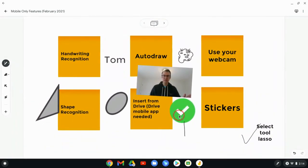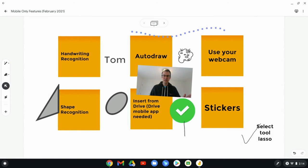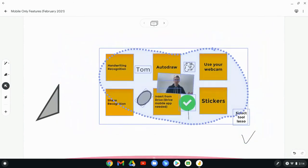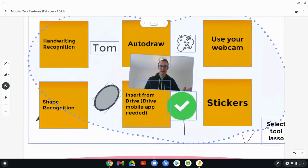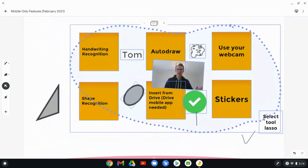One last thing is that the select tool, which does exist in the web app, but in the mobile app, it also works as a lasso. So check this out. And so I circle all this and now I can move, I can enlarge, I can shrink. Pretty nicely done there.